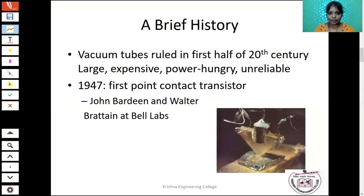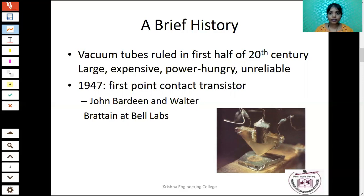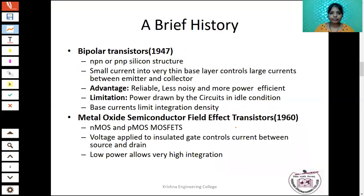In 1947, the first point-contact transistor was invented by John Bardeen and Walter Brattain at Bell Laboratory. This is a picture of the first point-contact transistor. In 1947, they invented a bipolar transistor. The word 'transistor' means transfer resistance.